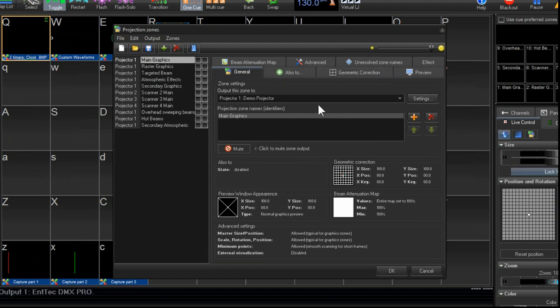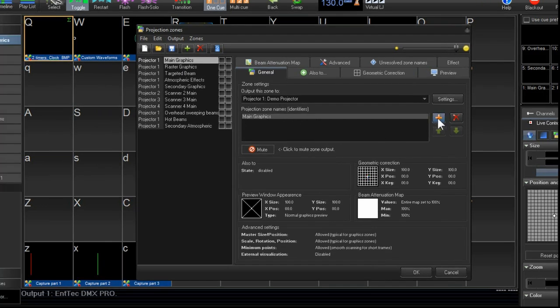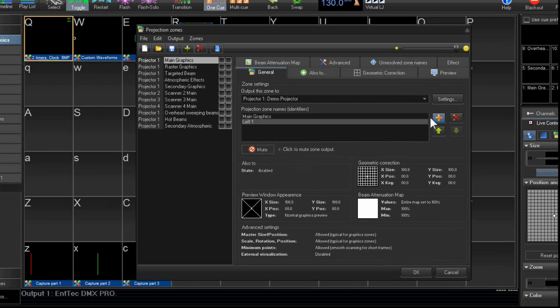And what we're going to do is we're going to assign the projectors to the zones. So let's make a zone called left1. We'll take the first zone here, we'll create one called left1, and we'll move it up the list.